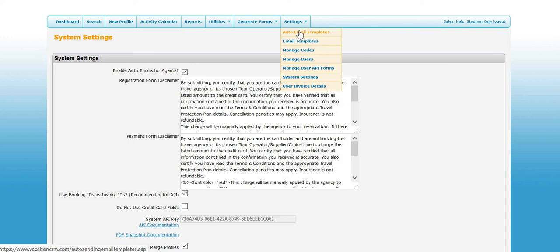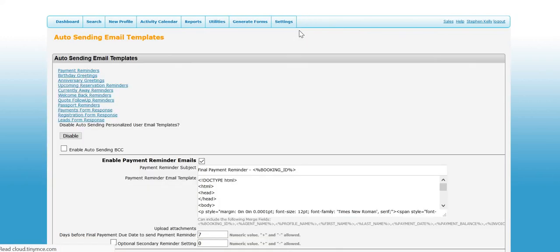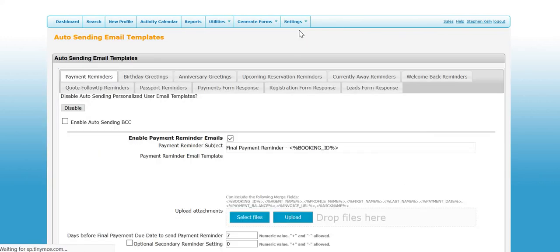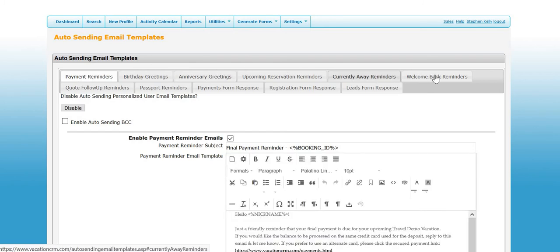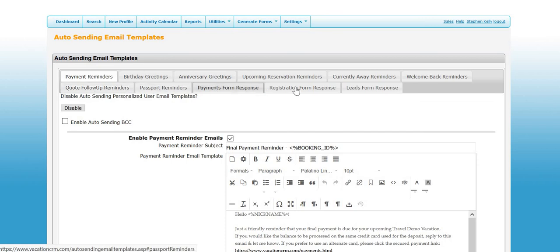It just gives all users access to the template screen. You'll do that and click save, and then you can actually go into the auto email templates. One of the things we changed is we just put them in their own tabs.